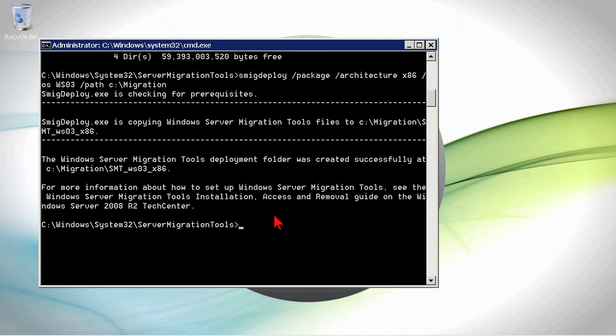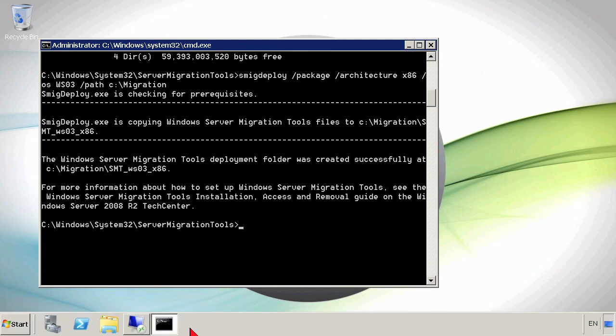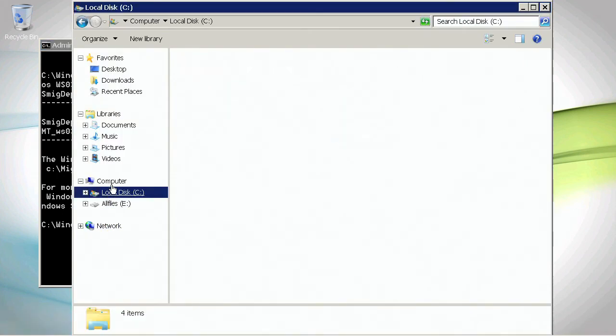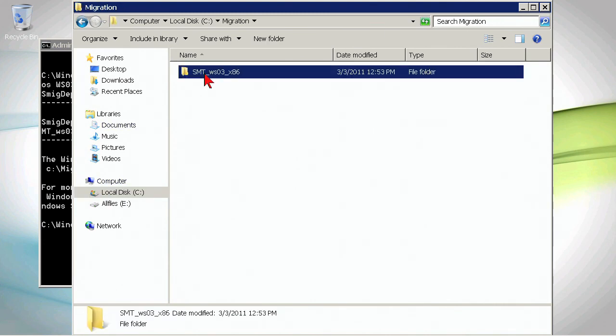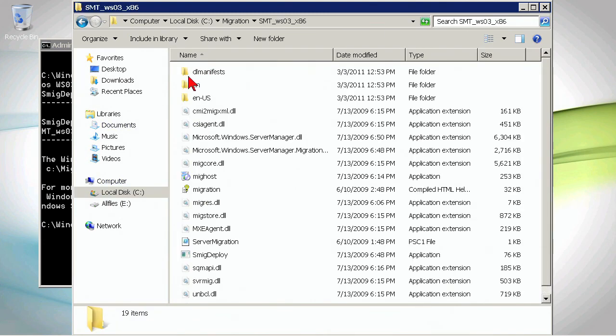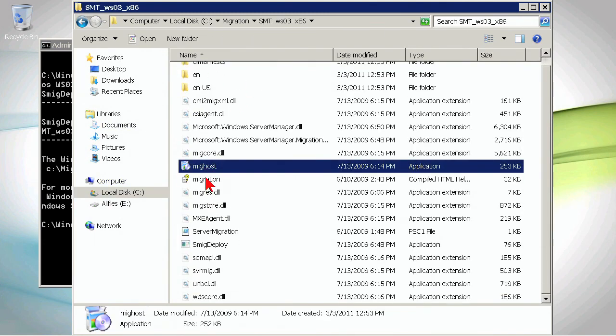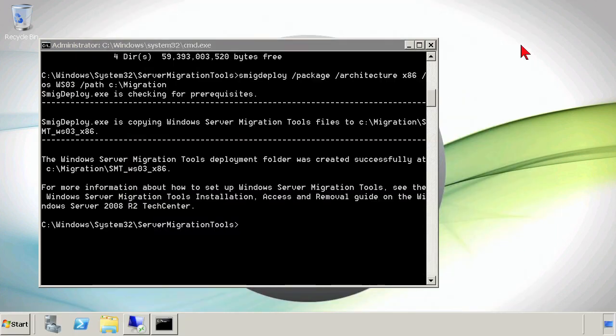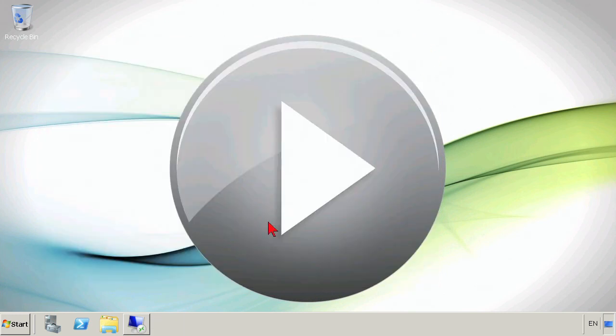This step has been performed. We can actually go validate that they are there. We've got this directory over here, and there are some files in there for us to be able to deploy it now to the other server.